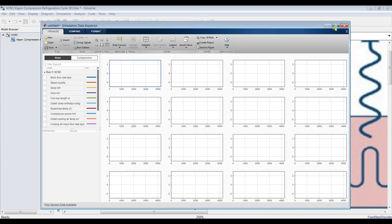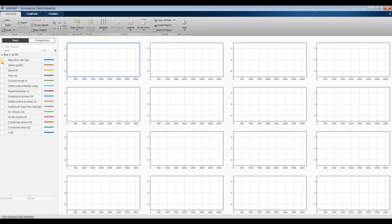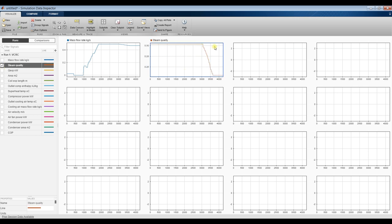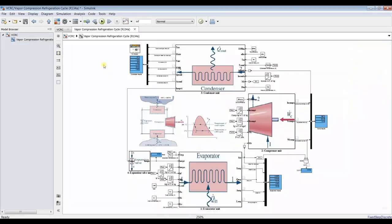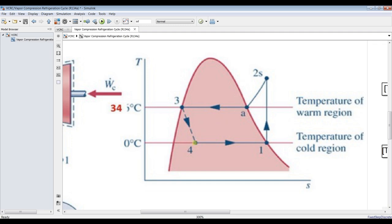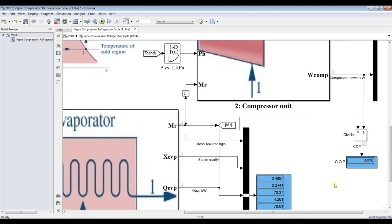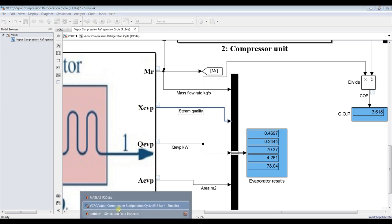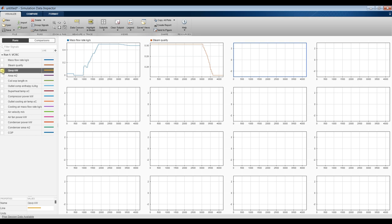Let's see the results. The refrigerant mass flow rate is fluctuating up and down according to changes in temperatures and cooling load. Steam quality — this is the drainage fraction — is around 0.3, which is quite normal. Output number one is mass flow rate and output number two is drainage fraction — it's about 0.2. The solver runs many iterations.